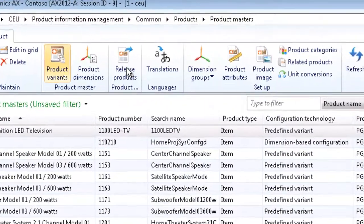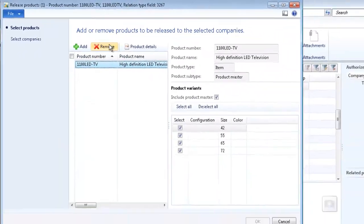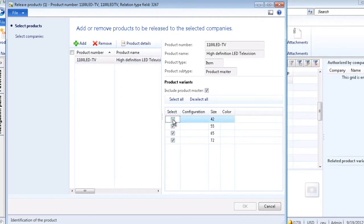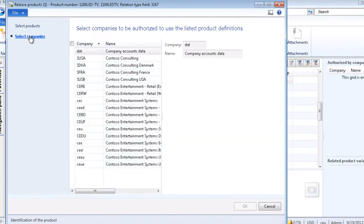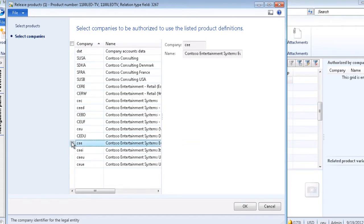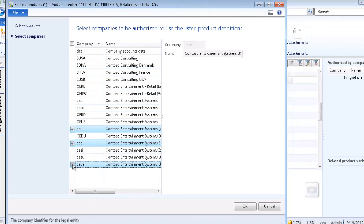To do so I will click on release product. Select the variant or variants that I want to release. In this case we will not release size 42. Select companies and select the companies that we want to release the product to. This company and this one and maybe this one too. And click OK to release the products.